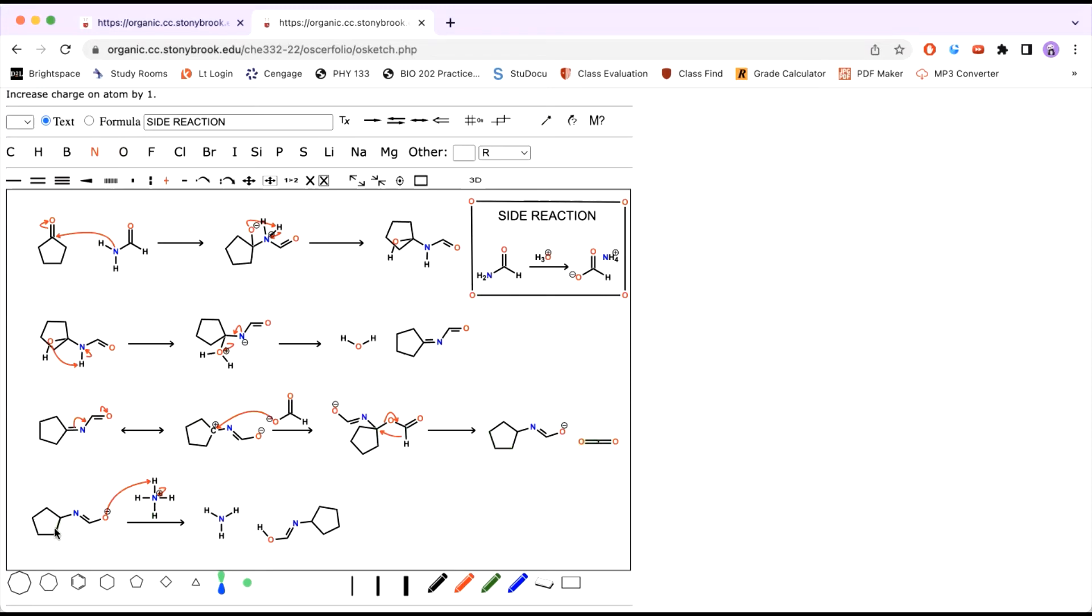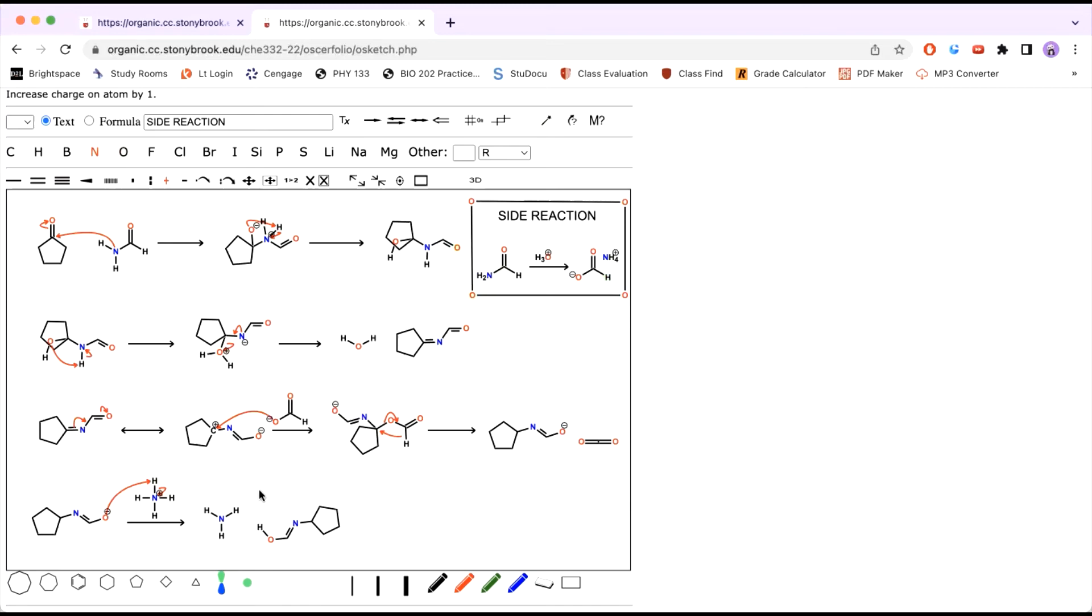So then to stabilize this new molecule, more specifically the negatively charged oxygen, you can protonate it with a hydrogen from the ammonium that was created from this side reaction to form this new molecule, this stabilized molecule.